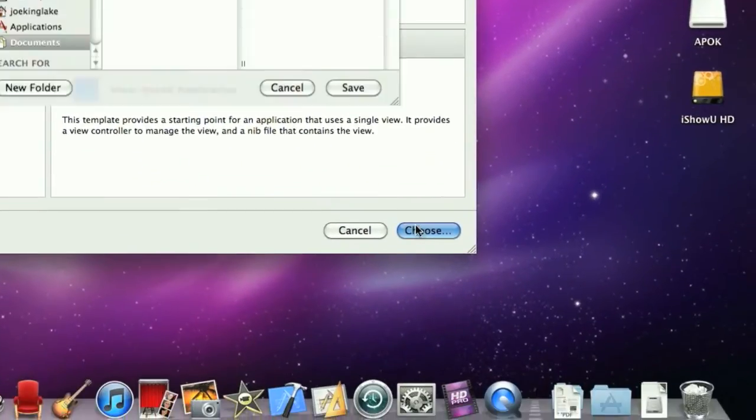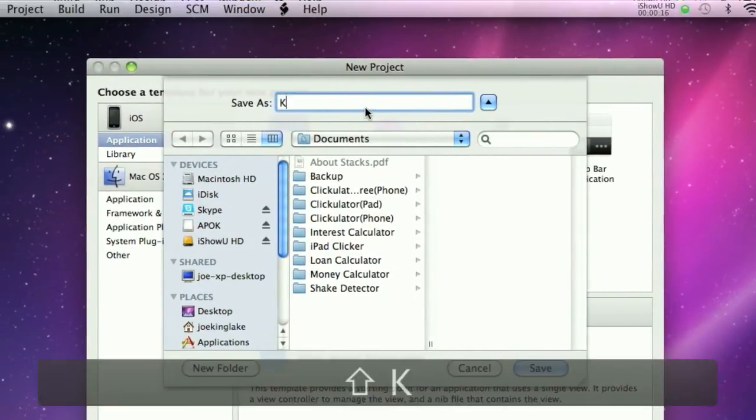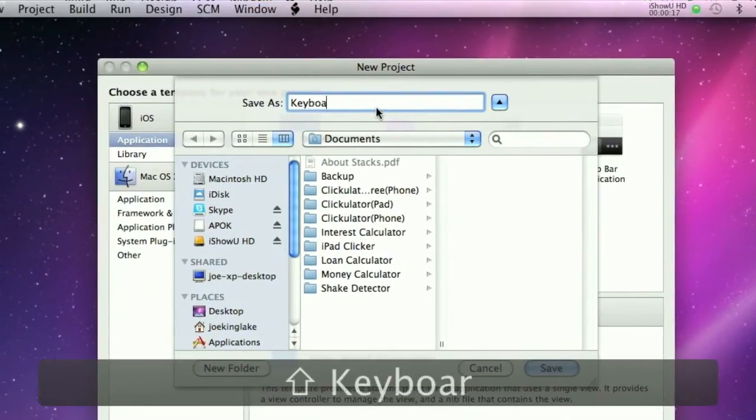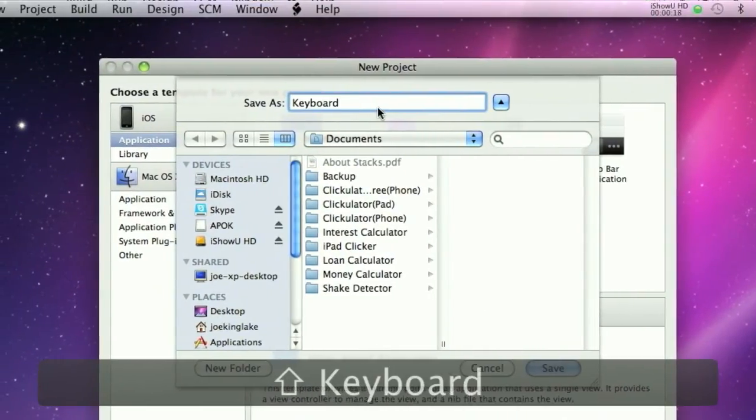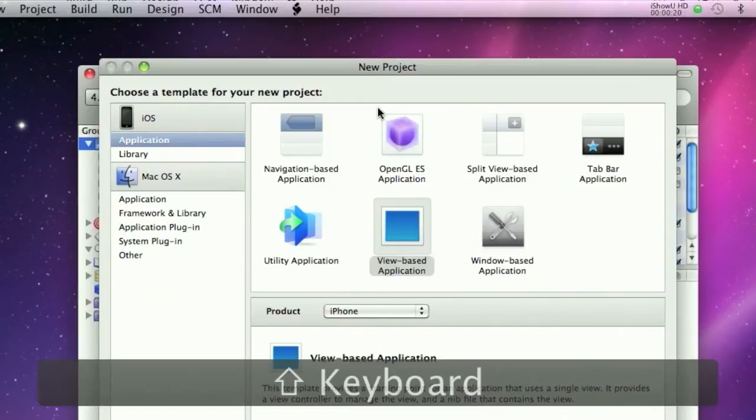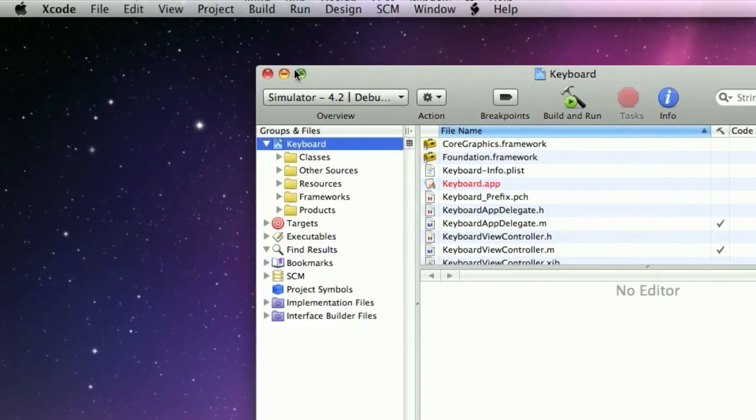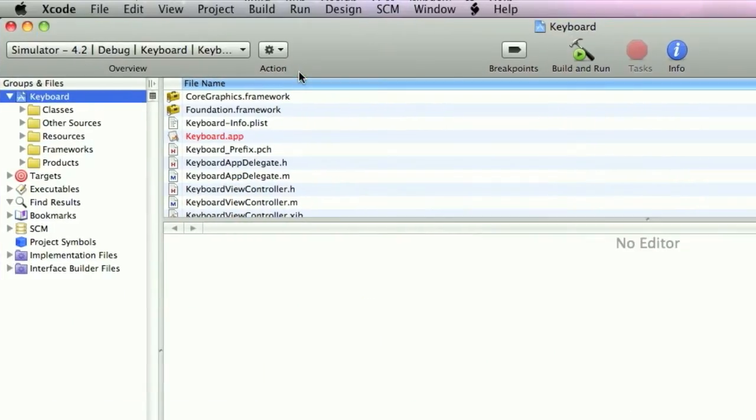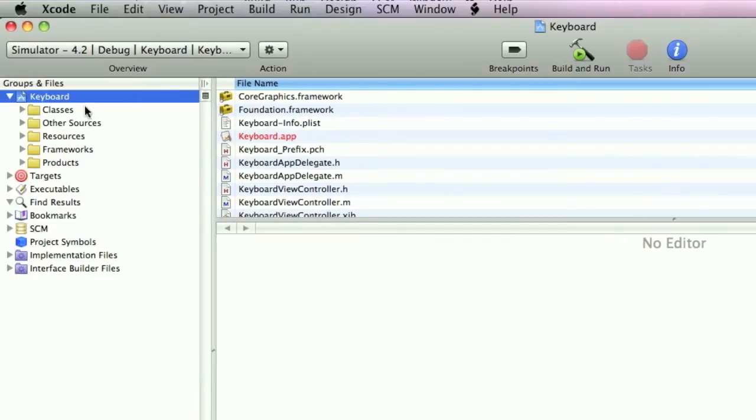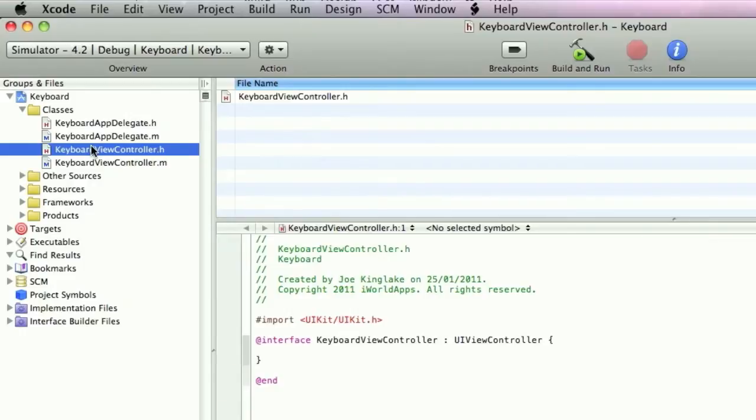Choose this. We'll just call this keyboard. Full screen this. Drag this out and open up classes. We'll go into the ViewController.h.